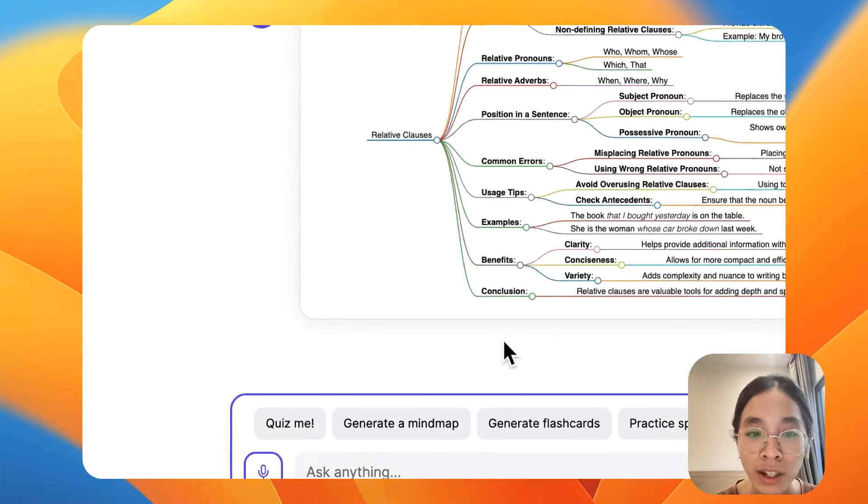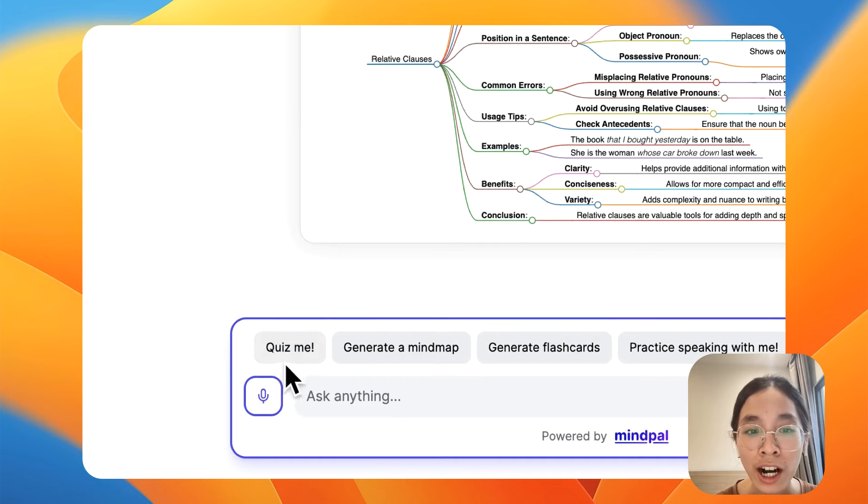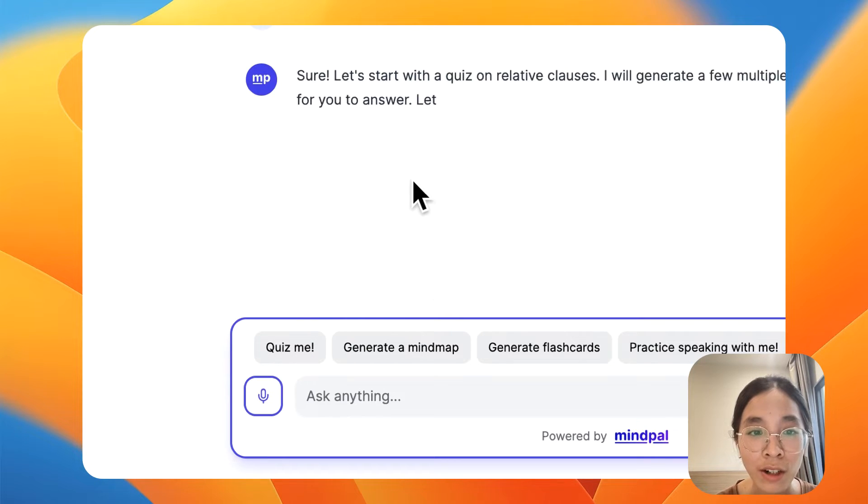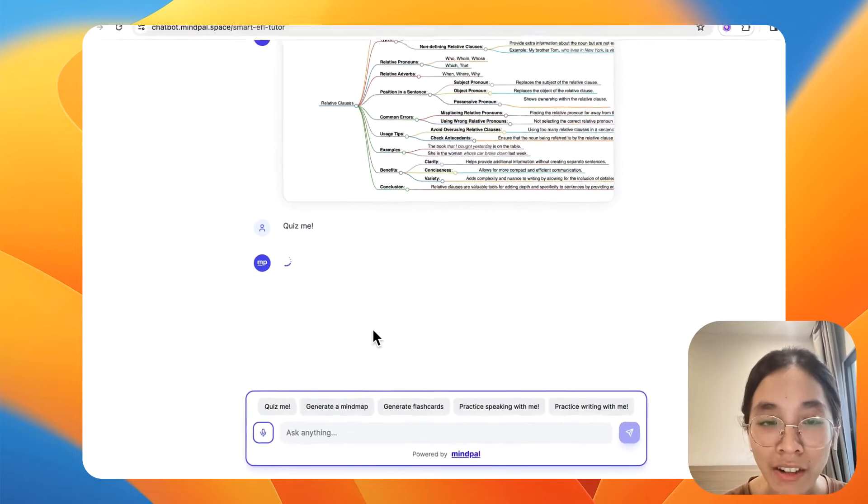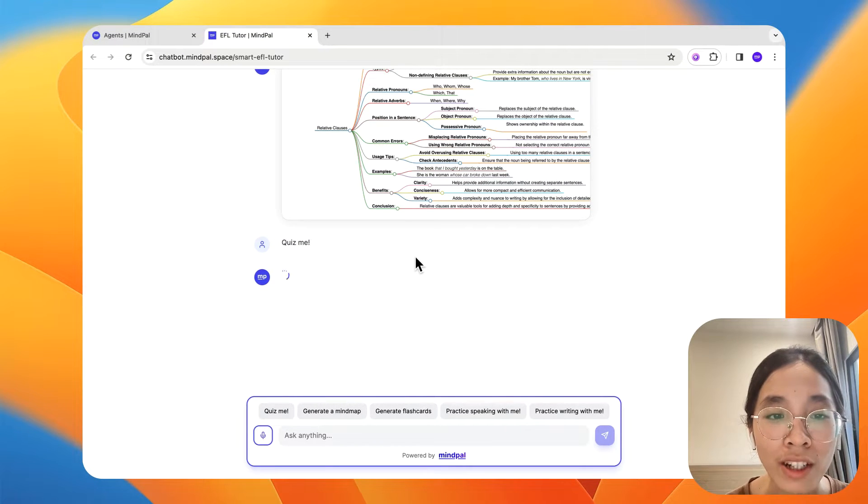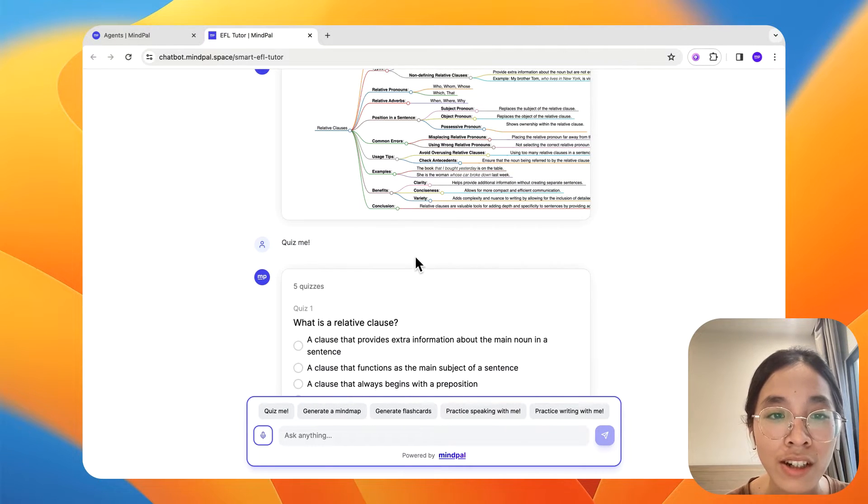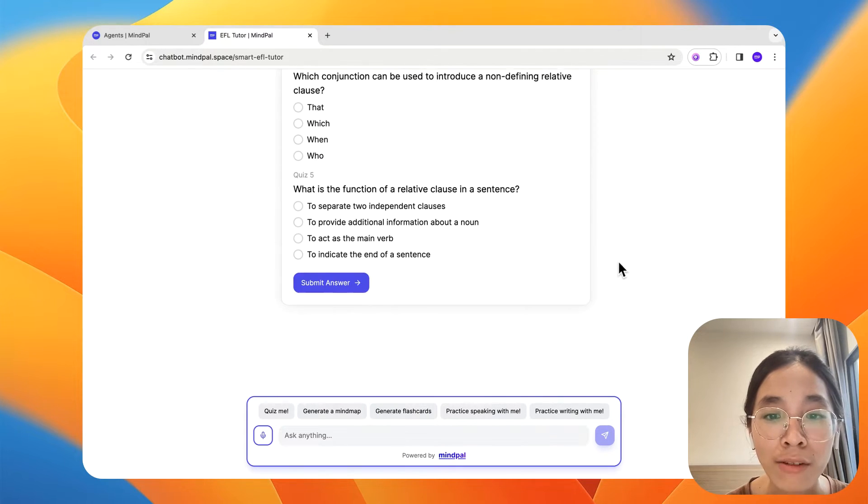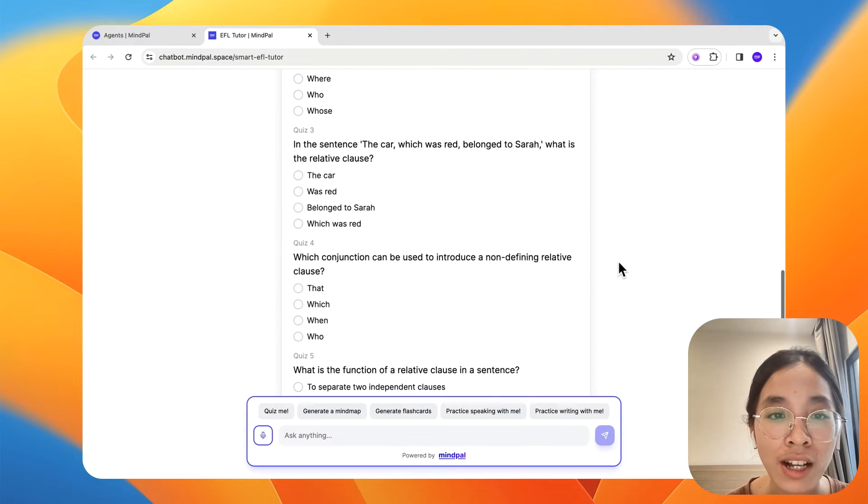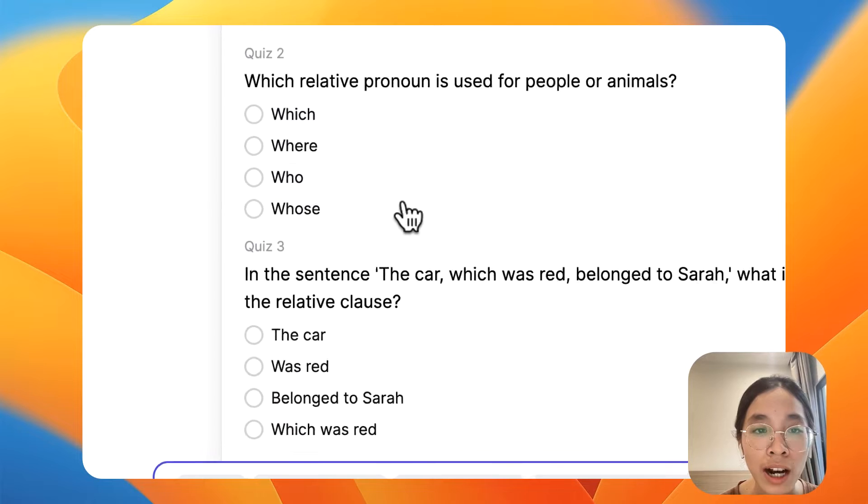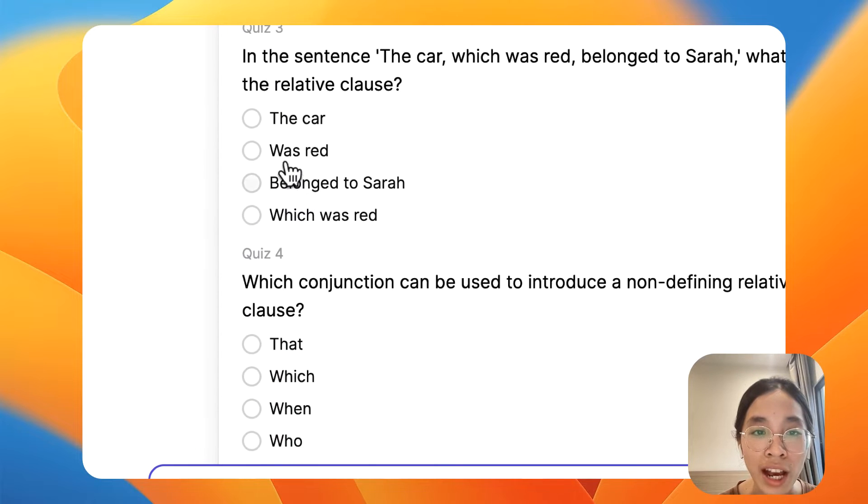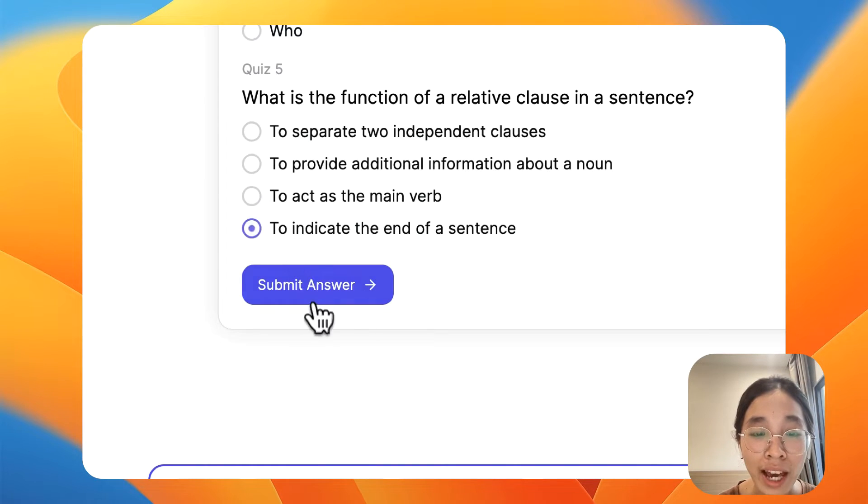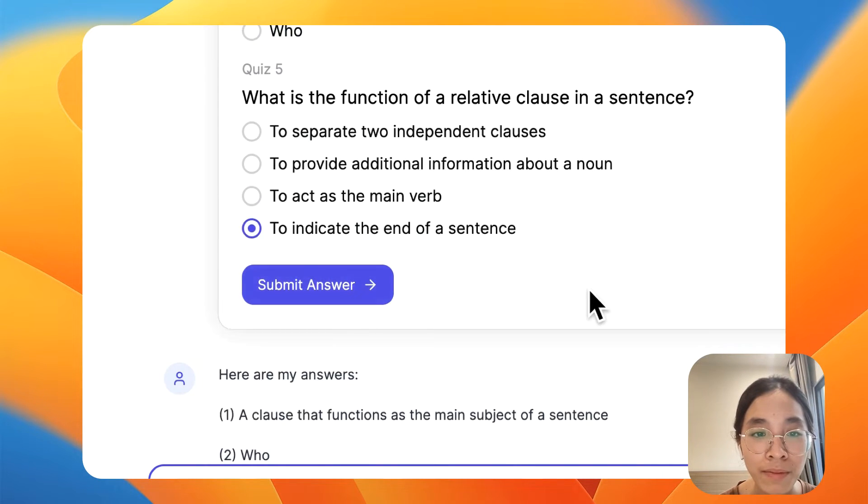I can move on to asking it to quiz me about this topic so I can test my understanding. So let's wait for a little bit while the quizzes are being generated. So this is the five quizzes about relative clause. Let's just pick random answers for now. Let's submit the answer.